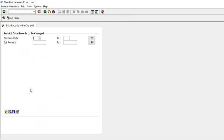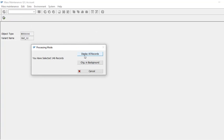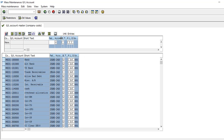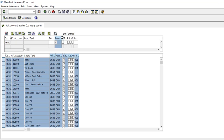Our chart of accounts is currently in CAD and we want to change it to USD. We go there, select our company code, run it, and display all records. At the top you select only the column you want to change — you can use this for multiple purposes.